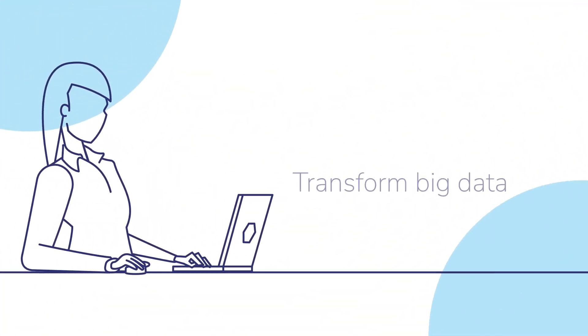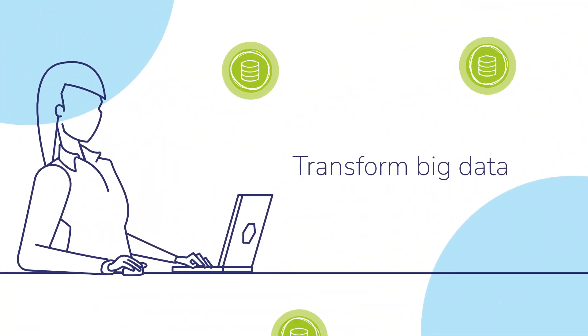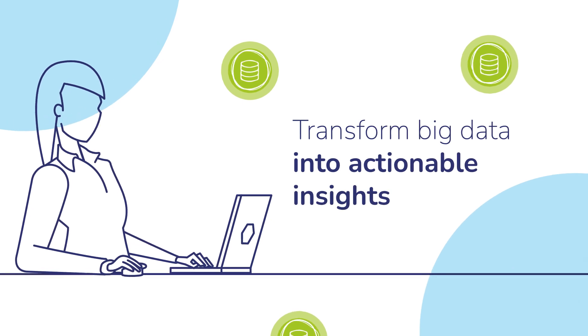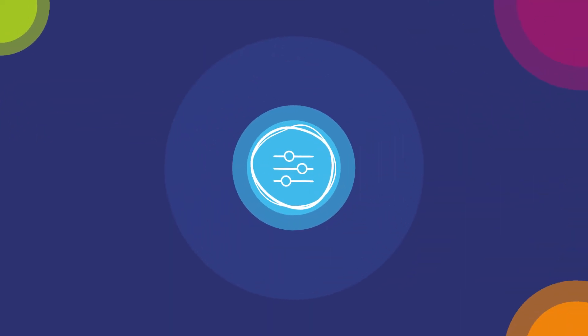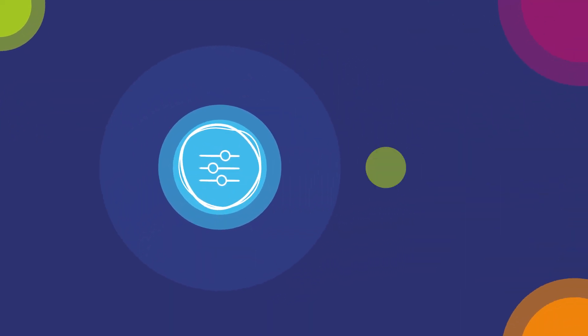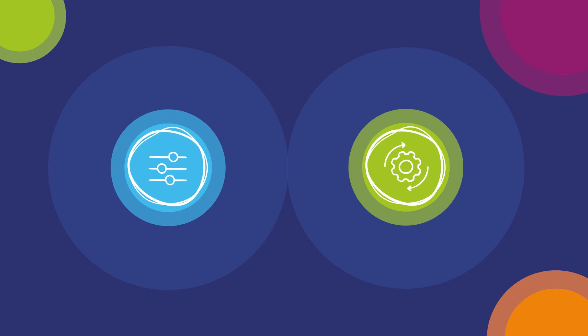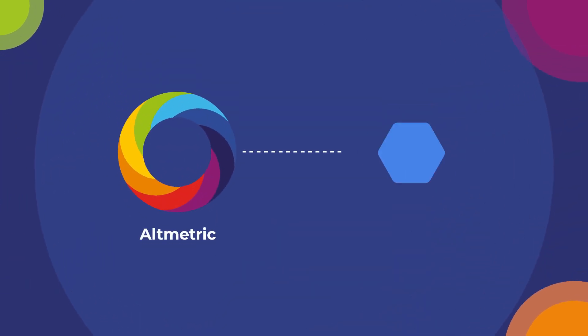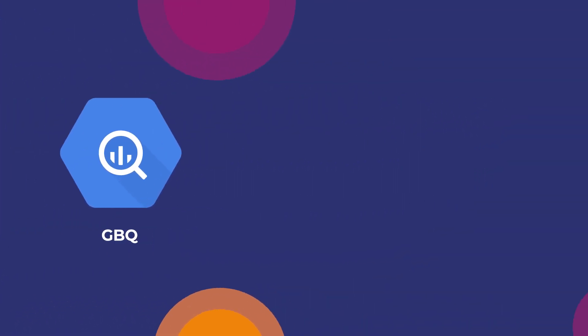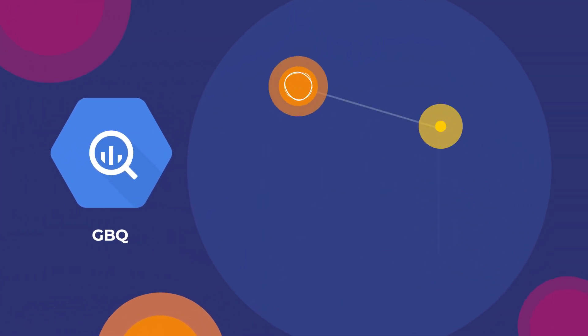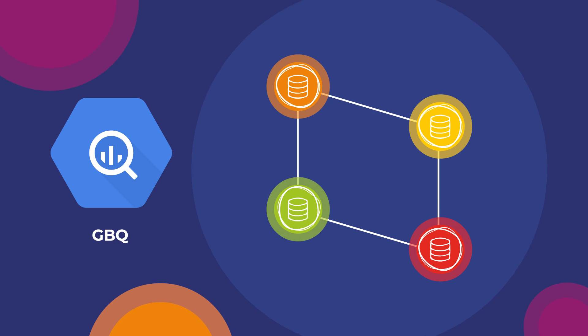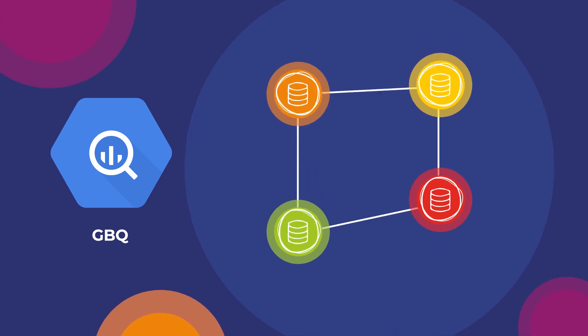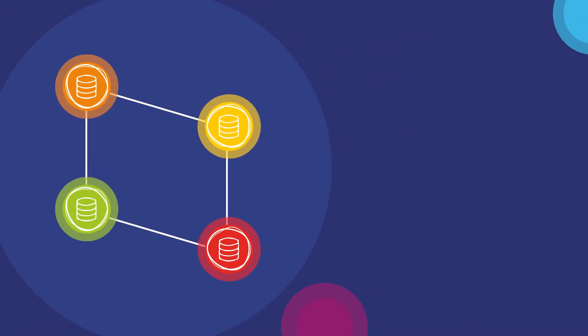Are you ready to transform big data into actionable insights? Introducing the solution for ultimate control and flexibility of your data needs: Altmetric on GBQ. Using Google BigQuery, you'll discover an innovative way to reshape altmetric data to tell you